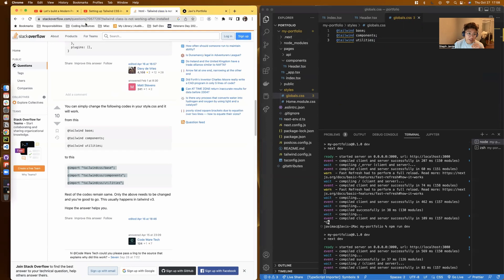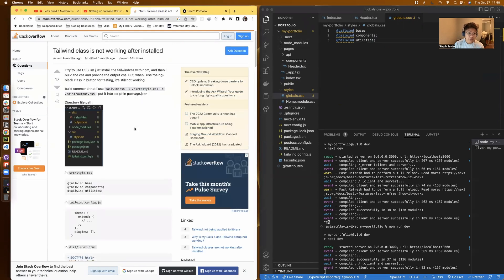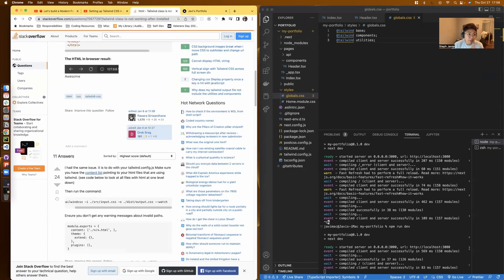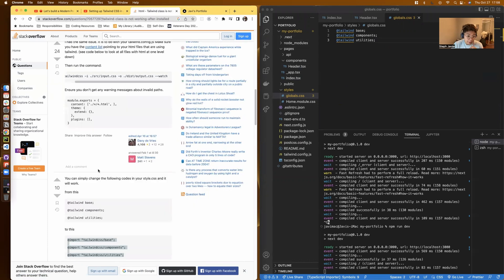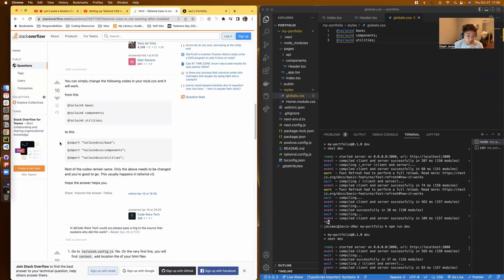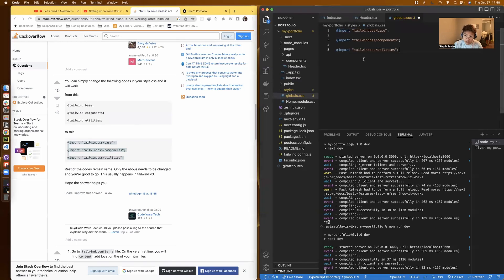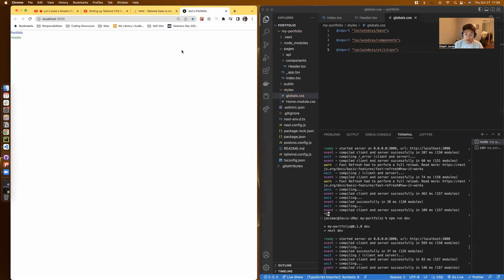What I found is that through this very generous answer from Stack Overflow, this had to be imported. And as soon as I installed this into Global CSS, then everything else followed.